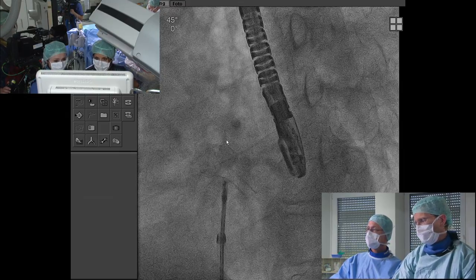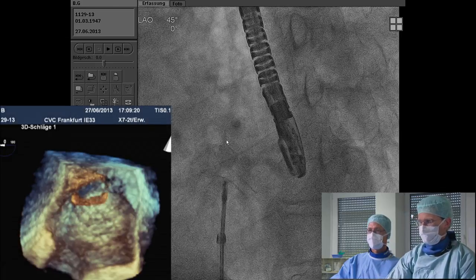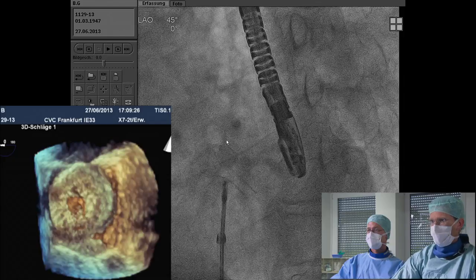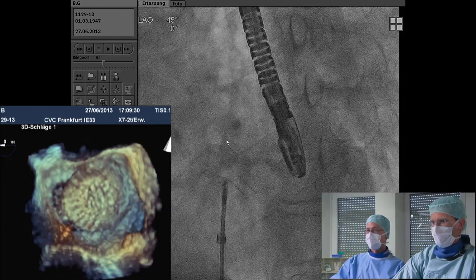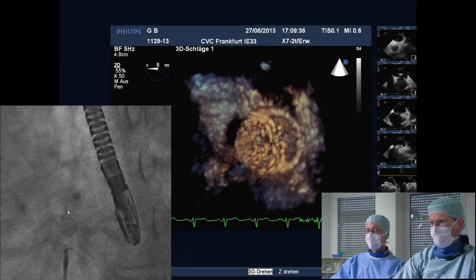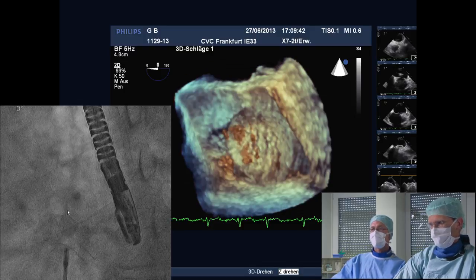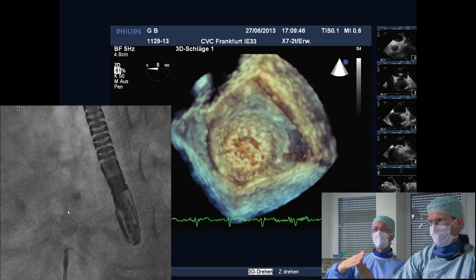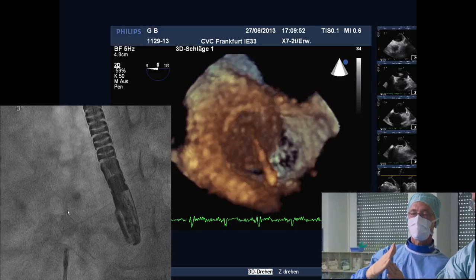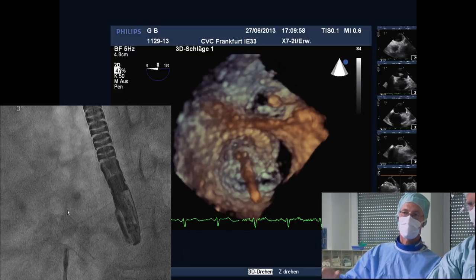I think we can release now — it looks very good. Before release: since there's a flexible link, the septum will regain its natural position and you'll see better if it fits. With a stiff connection, the septum is pulled down and when you release you see a big jump of the device. This jump is present with the Occlutech but less pronounced because of the flexible connection.